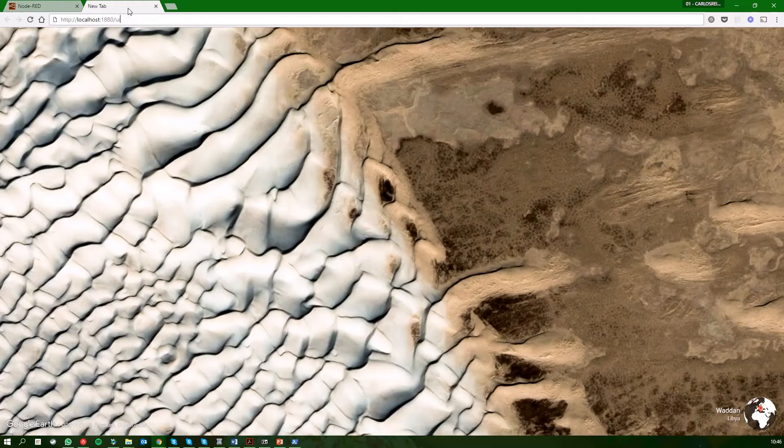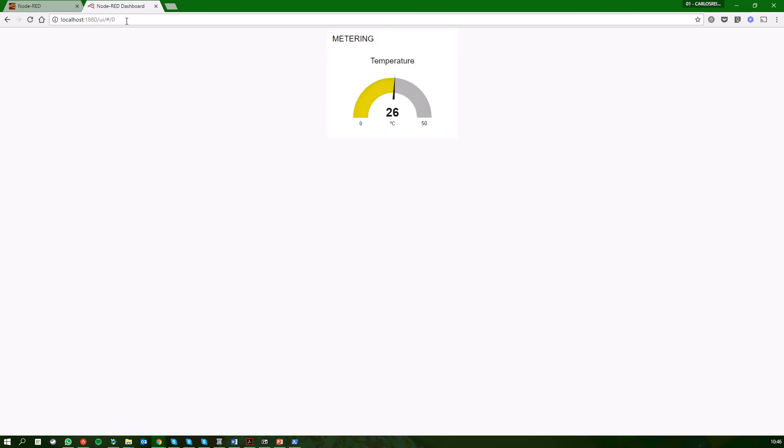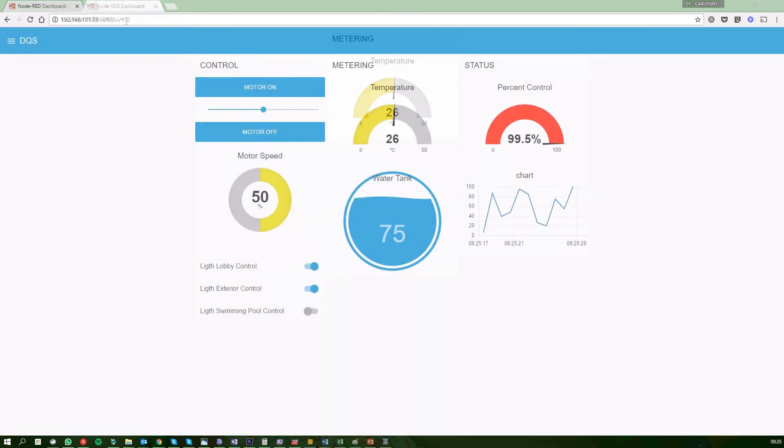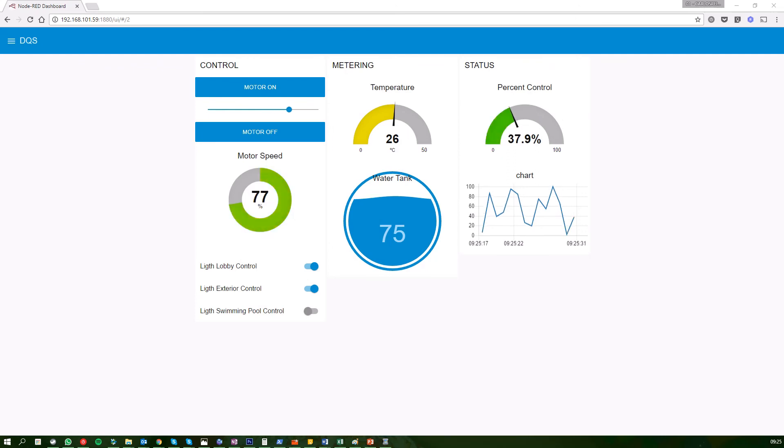To see the dashboard, open a new browser tab and write your Node-RED address plus slash UI. And you can see the data from the Dometica quantum system. Thank you for watching this video.